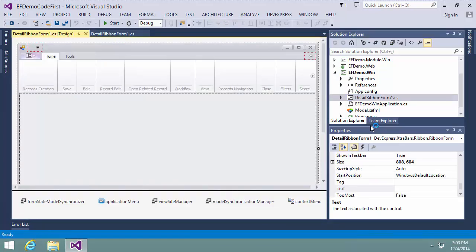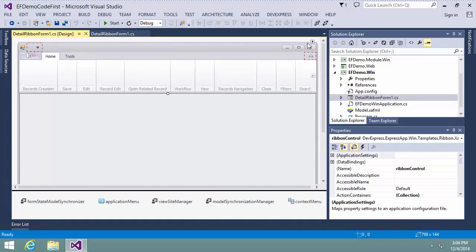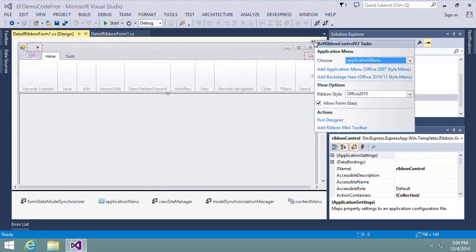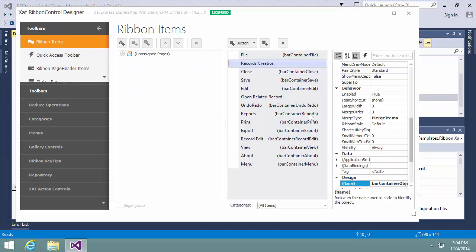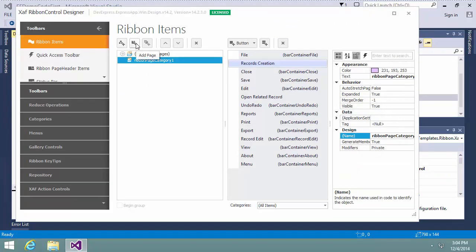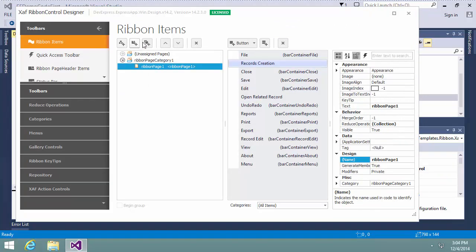In the Ribbon Form Designer, I focus the ribbon control, click the smart tag in the top right corner, and then click Run Designer. In the Invoked XAF Ribbon Control Designer, I create a new ribbon category, page, and group.